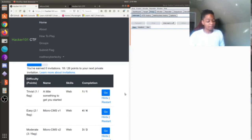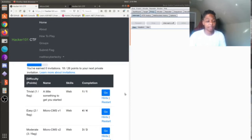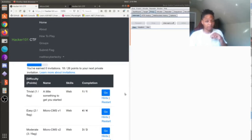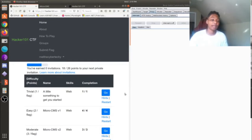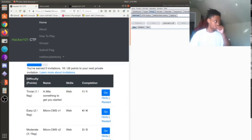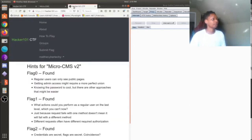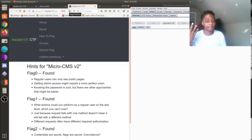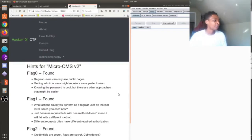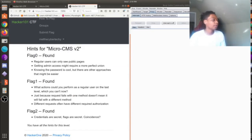We last left off at CMS version 2. We captured two flags, now I'm about to show you how I captured the last flag. Like I told you all before, I checked these hints out. I was not gonna lie, I was a little lost. So we actually found flag zero and two.